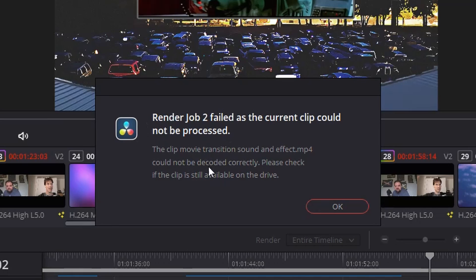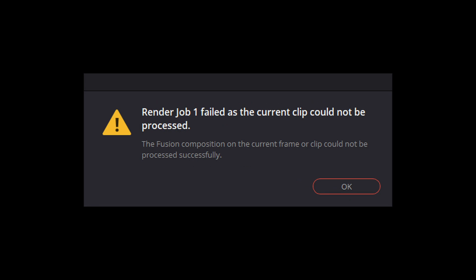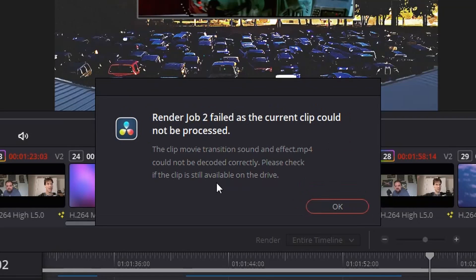So yours might be a little different from this. You can give this a try and see if this resolution solves your problem. If it does, great.